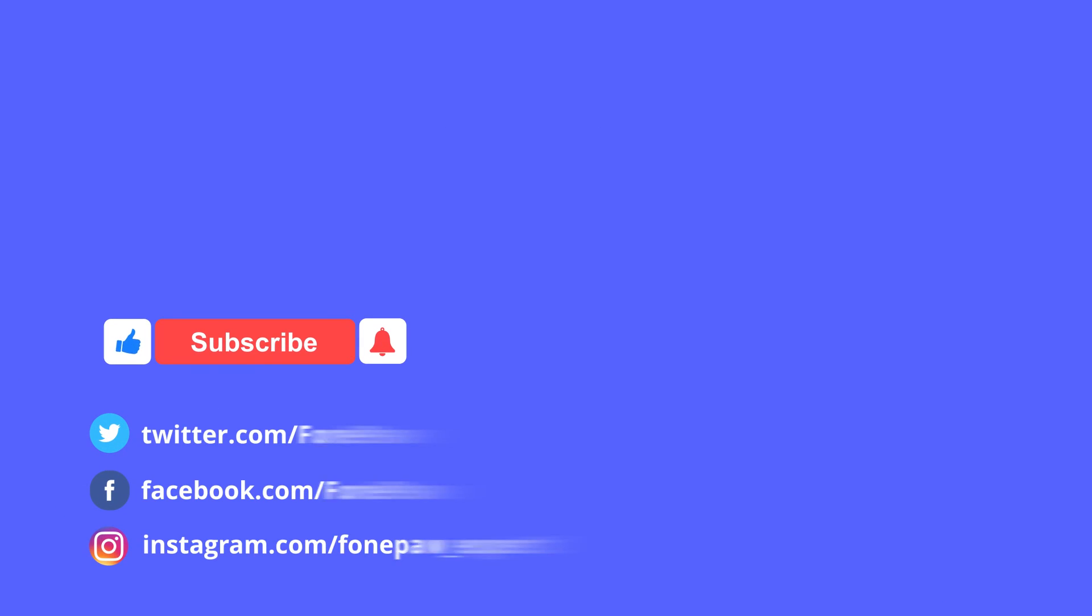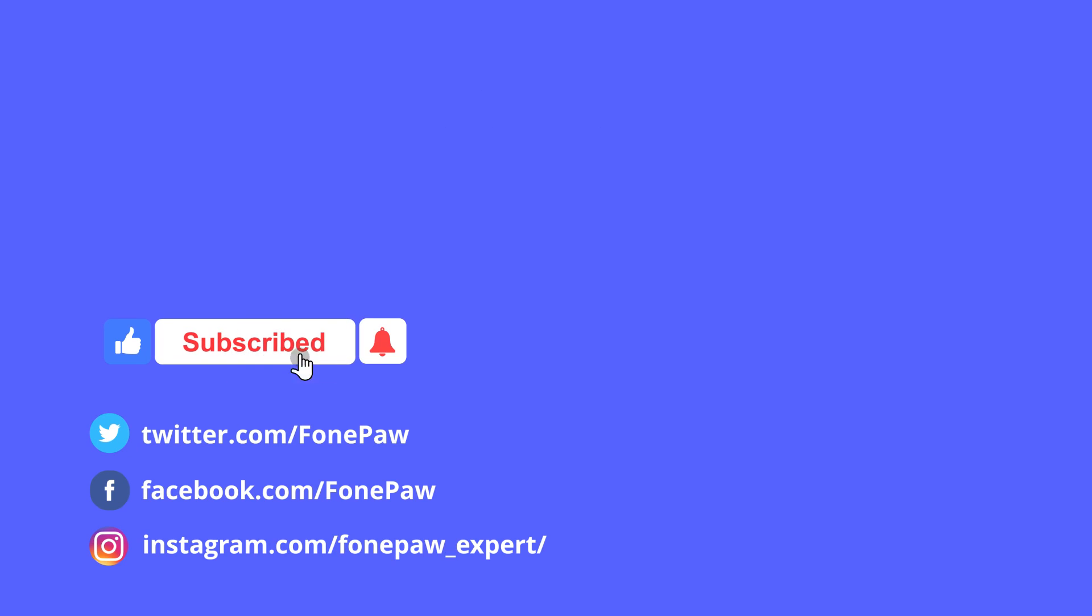Okay! That's all about how to screen record on Mac with audio. If this video helps, don't forget to like and subscribe for more tips and tricks.